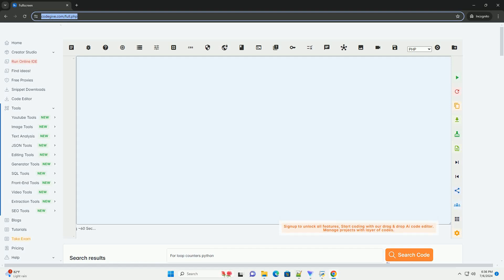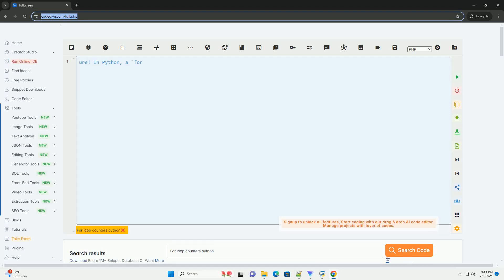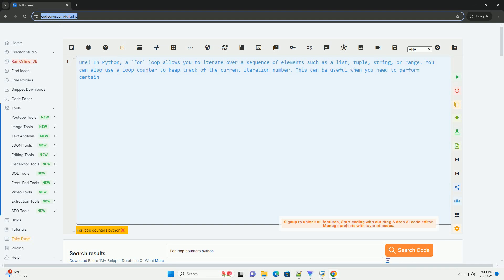Download this code and get free GPT-40 from CodeGive.com, link in the description below.